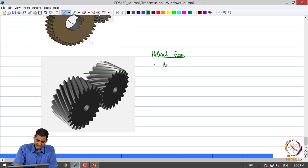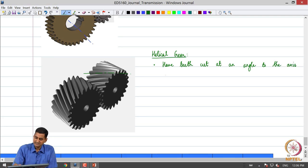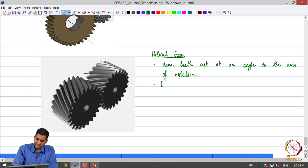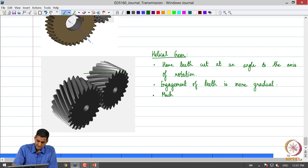Helical gears have teeth cut at an angle to the axis of rotation. The engagement of the teeth is more gradual, and consequently the operation is much quieter when compared to spur gears.